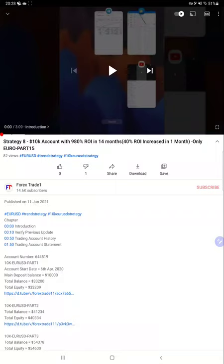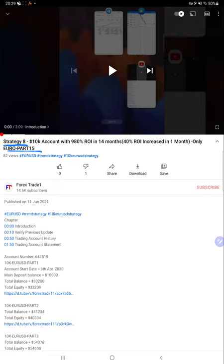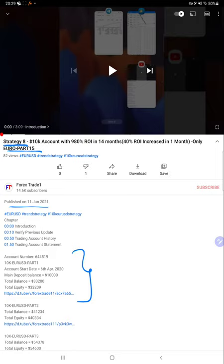Hello everyone, welcome to Forex Trade One. Today we are talking about Strategy 8 Part 16. The last video, Part 15, was published on June 11th and included all the basic details for the strategy, how much profit was made, and the increment. This part will provide the complete explanation. For the previous video link and trading account statement...